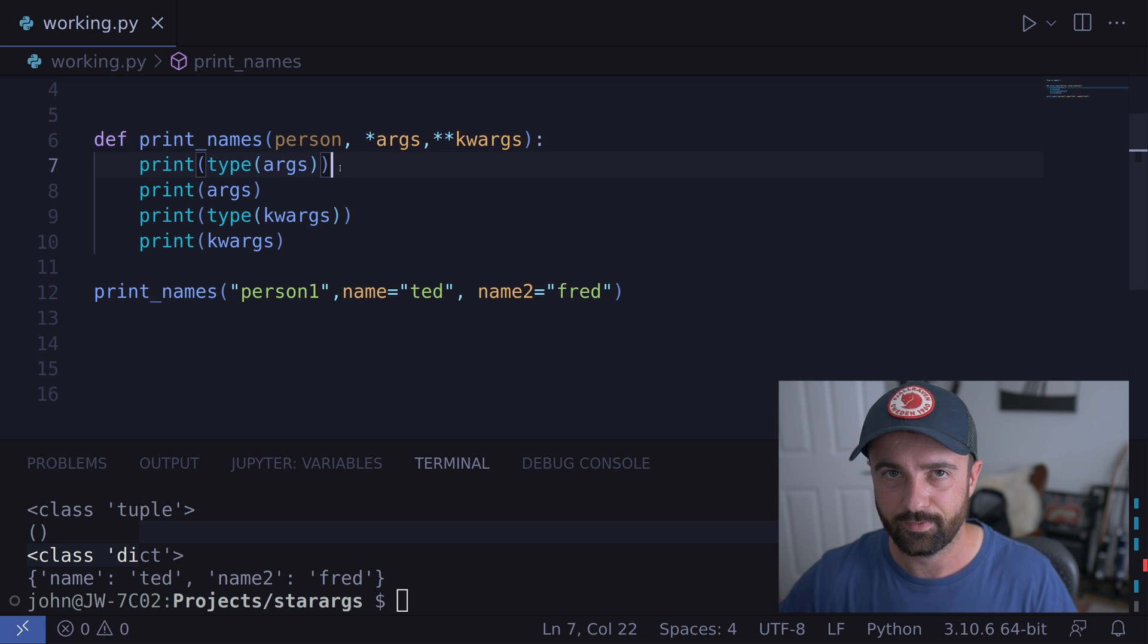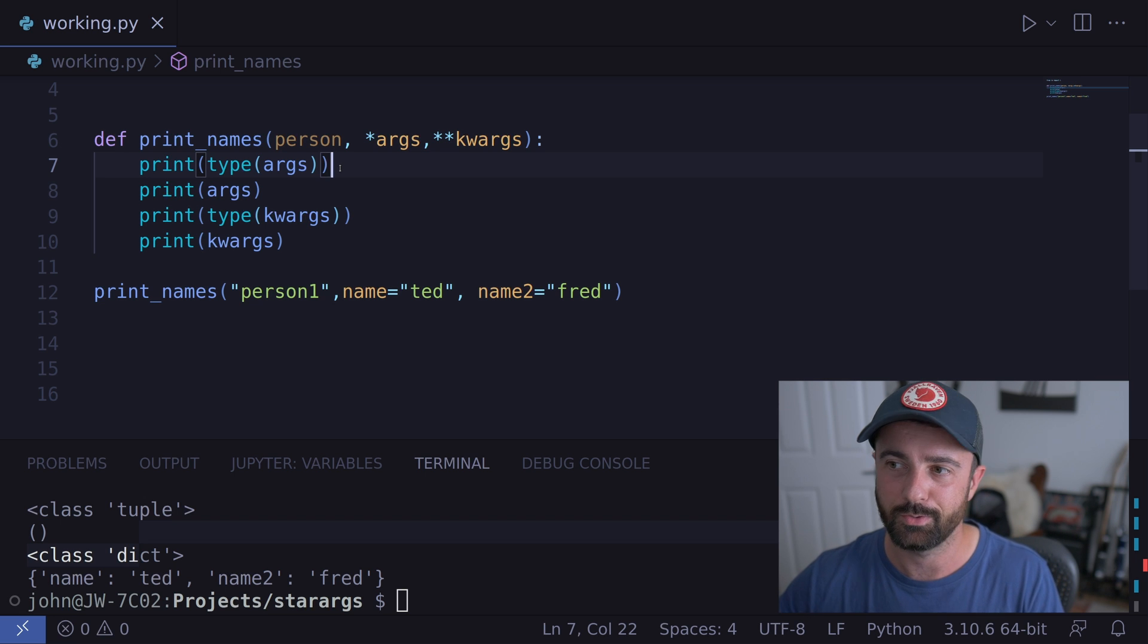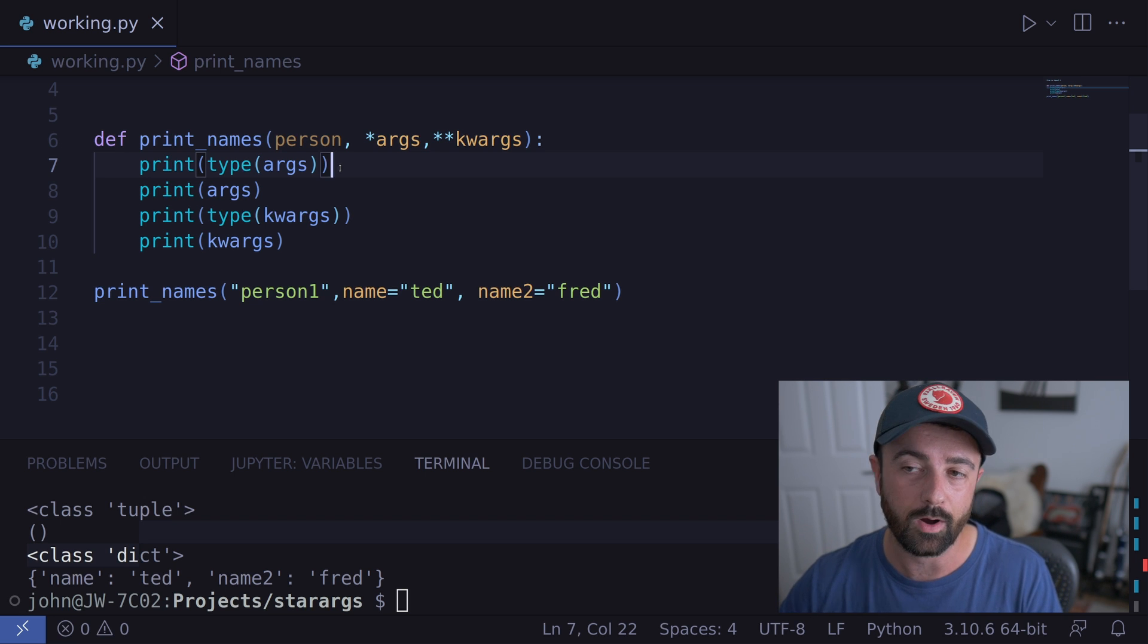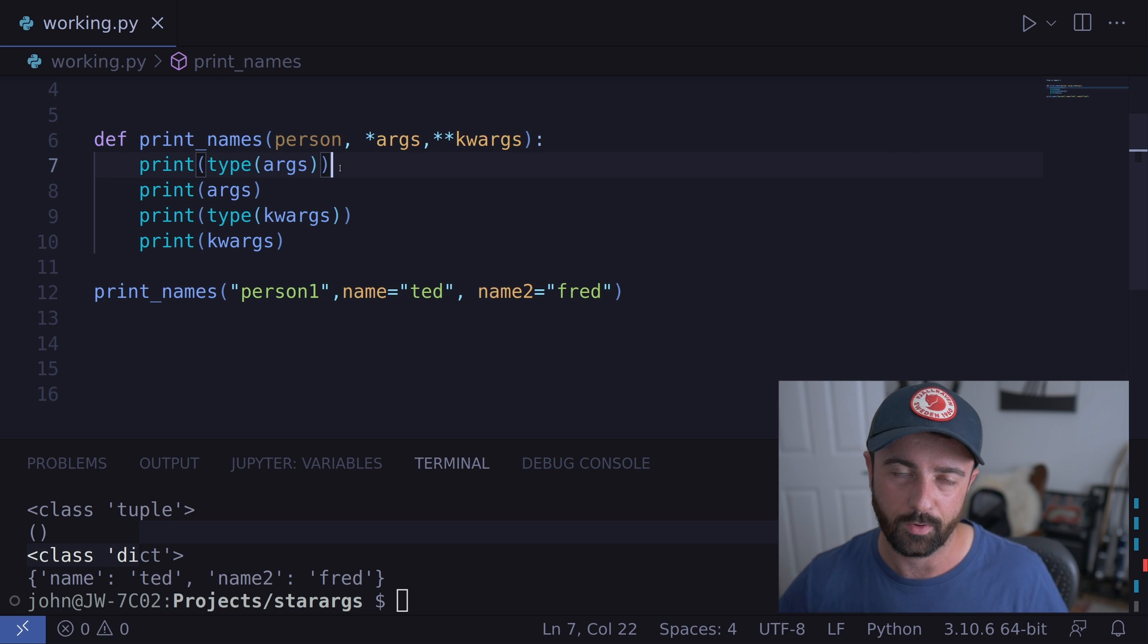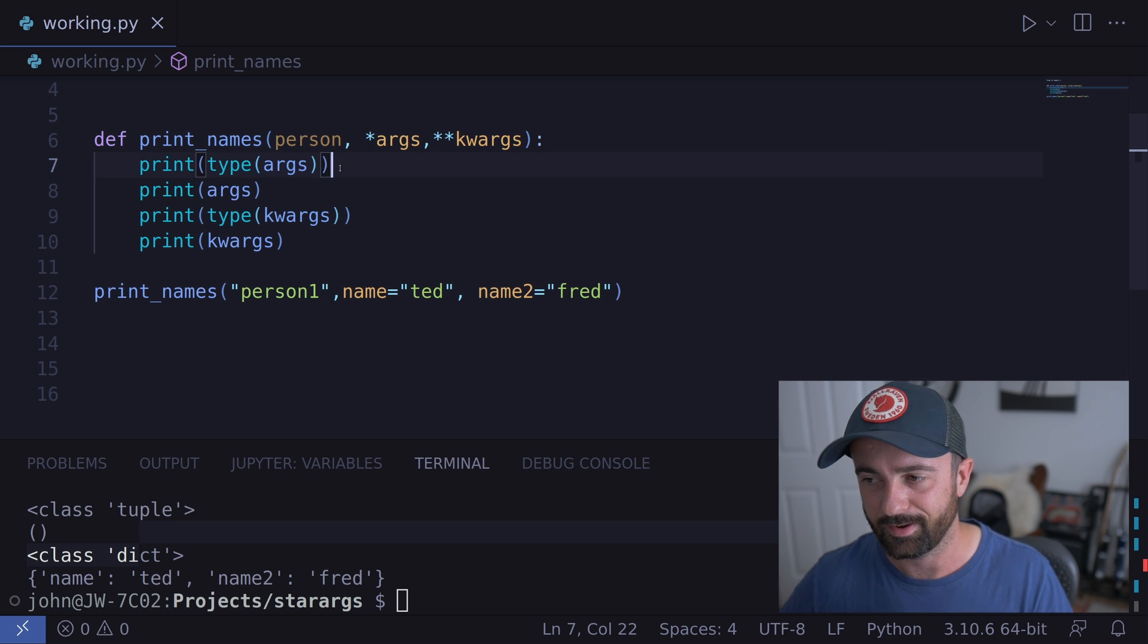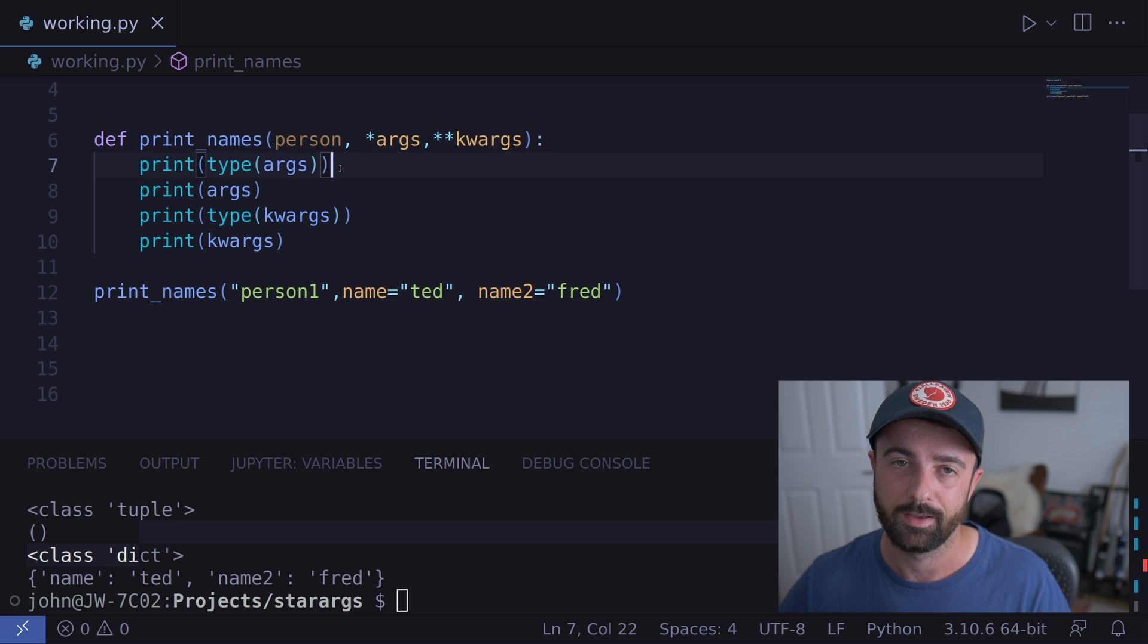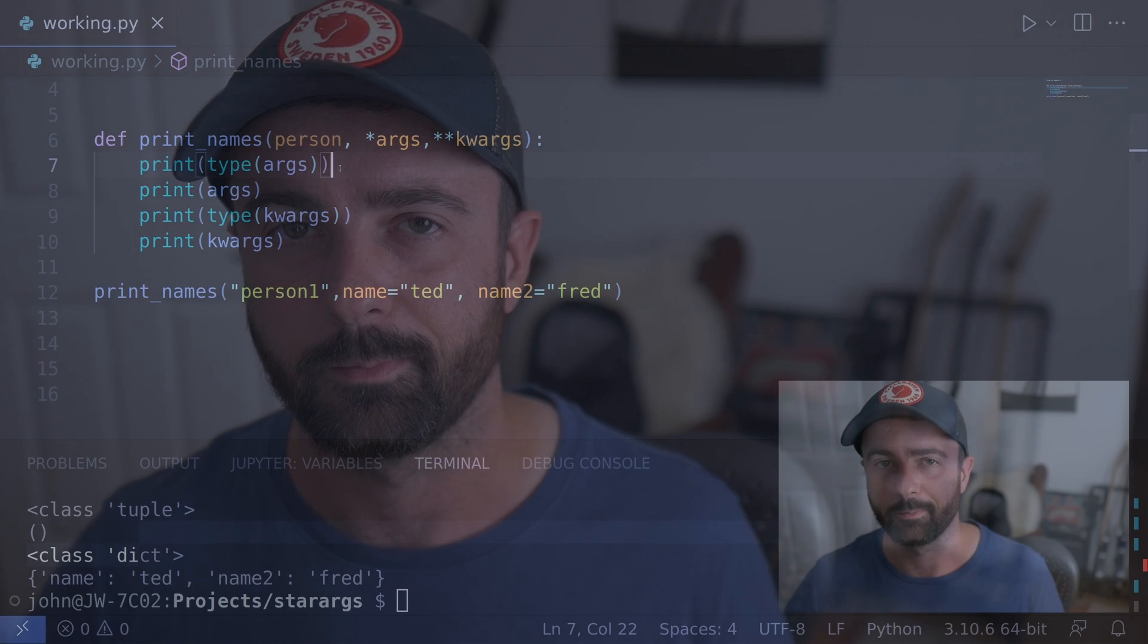So hopefully you now have a bit of a better understanding of how to use the star args and star star kwargs in a function. It's something that you're probably not going to use an awful lot. But if you get a good idea now of how it works, it's something that you can be ready for and use if you need to. If you've enjoyed this video, I think you're going to enjoy this one here where we talk about data classes, which is a really cool way of working with data within Python.